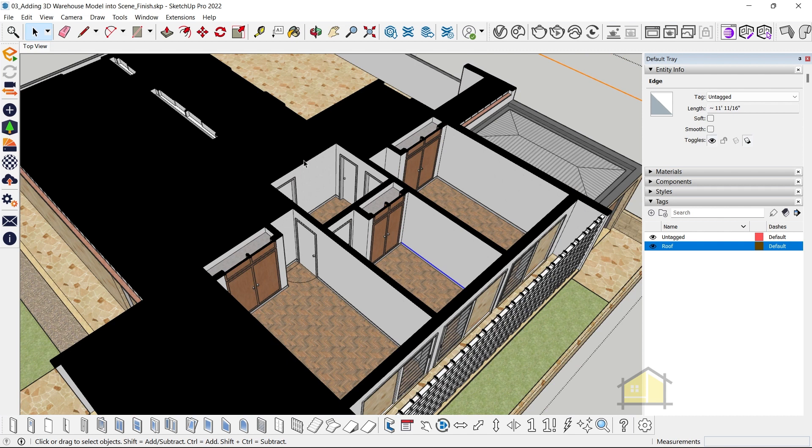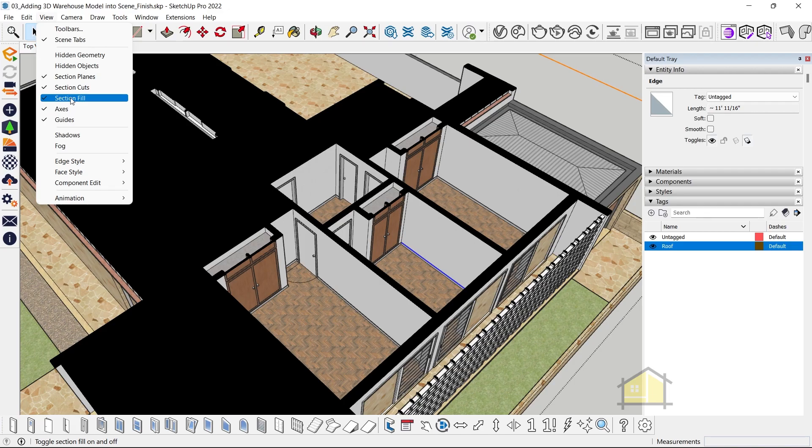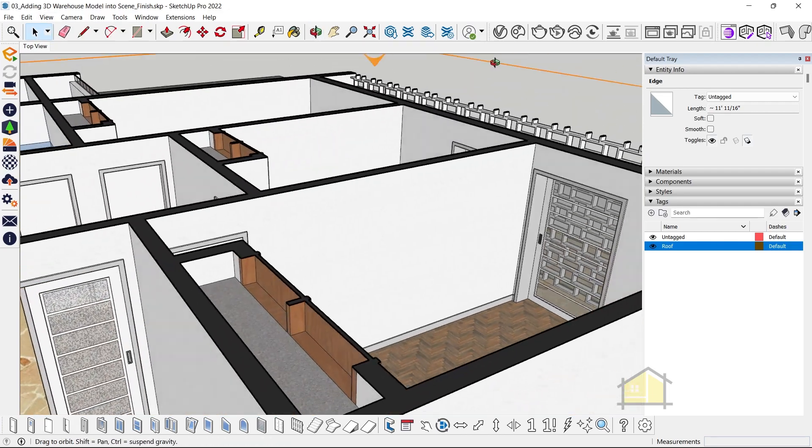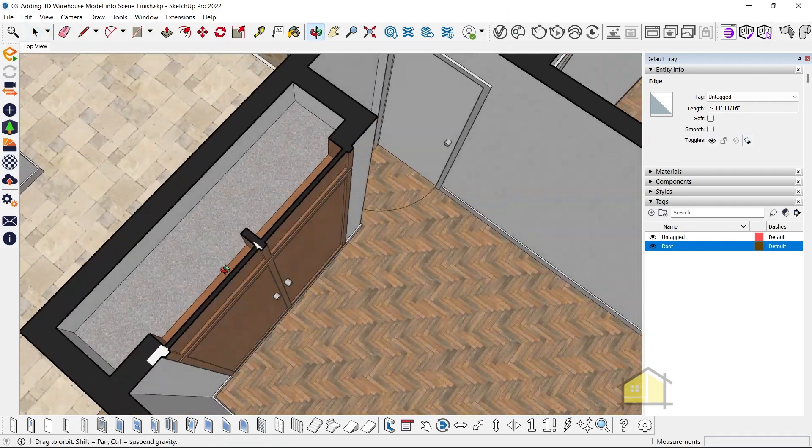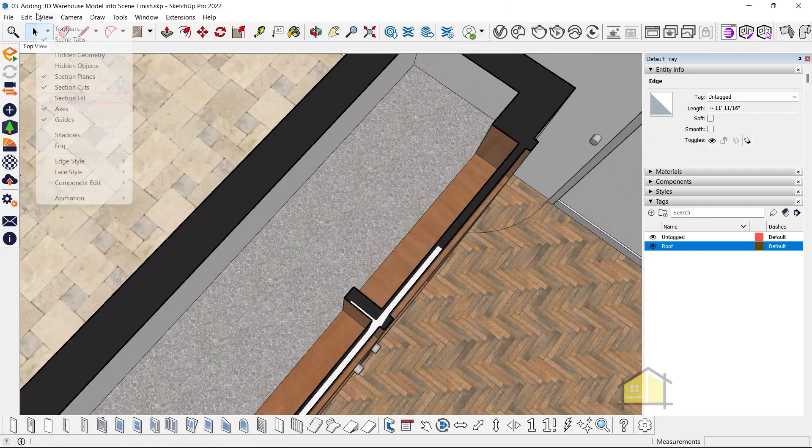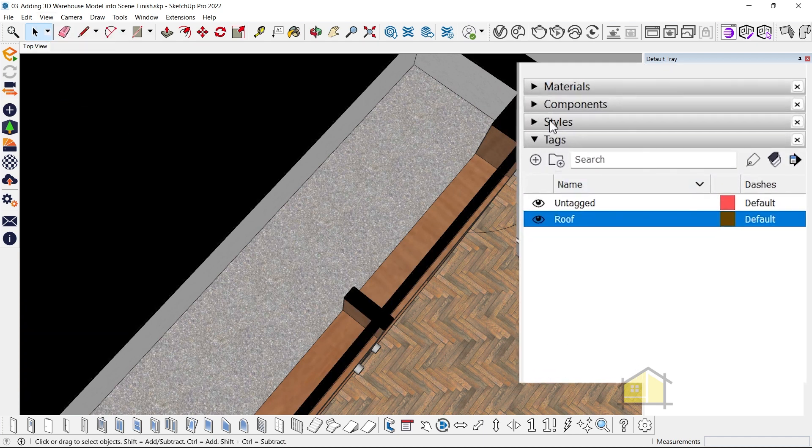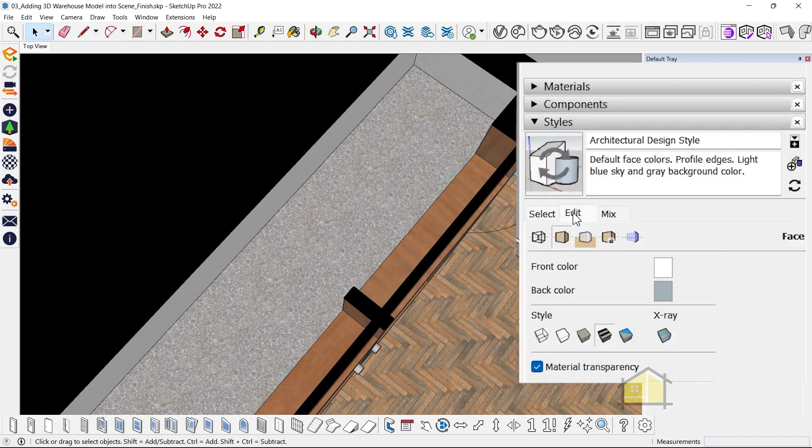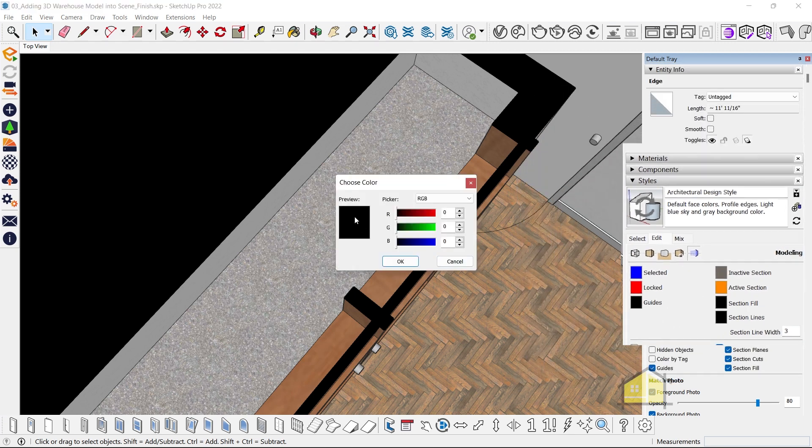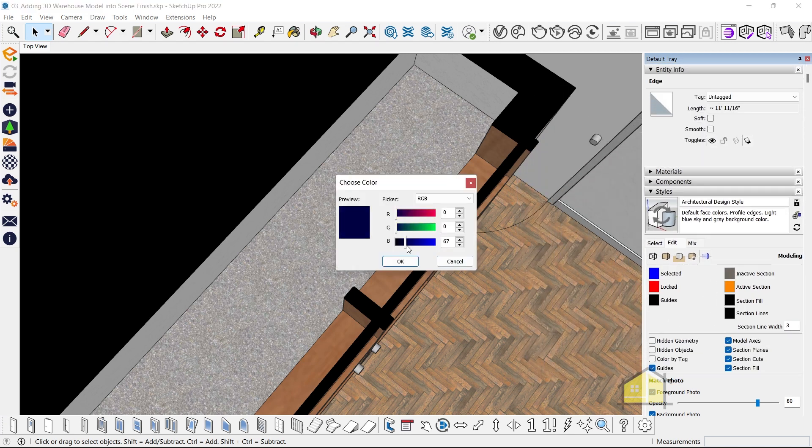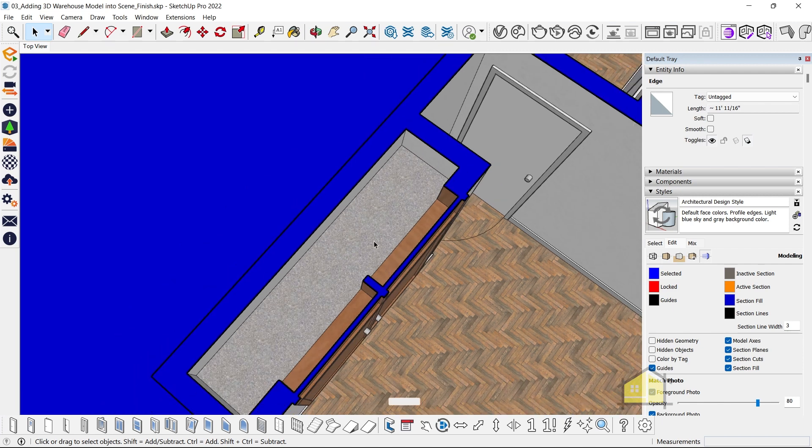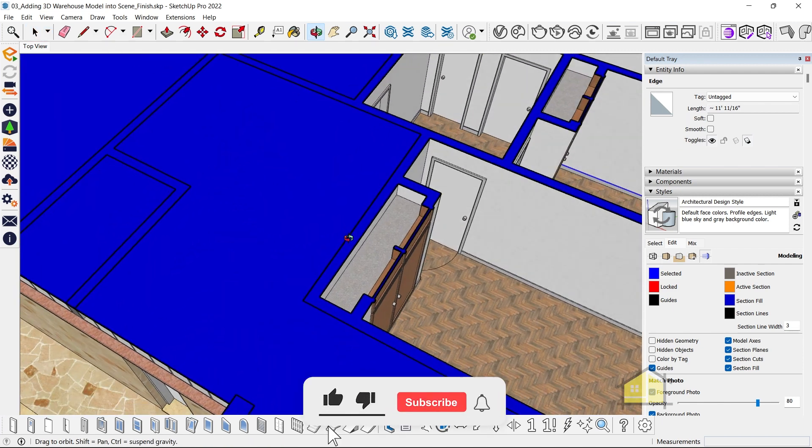So that's how you fix your section fill issues. And if you don't want to see the section fill, just go to view and switch off section fill. By the way, you can also change the color of the section fill if you like. So if I switch on the section fill again, if you want to change the color, just go to styles, go to edit, click on modeling settings here, and then we have the section fill color. You can change the color here. Let's go for something blue. Now you can see we have a blue color section fill.